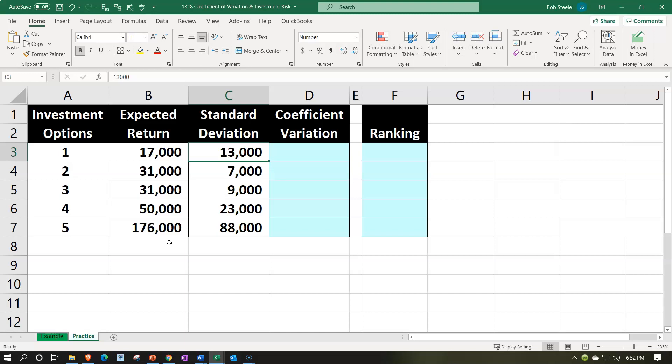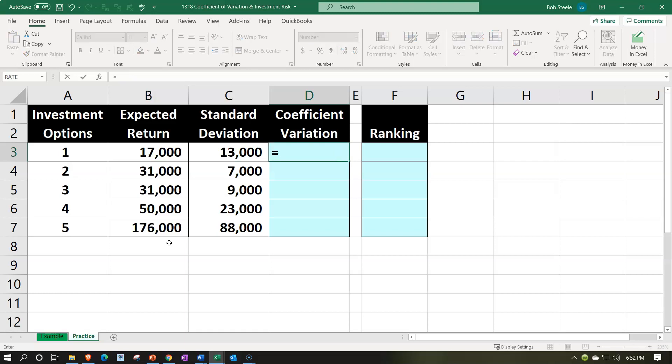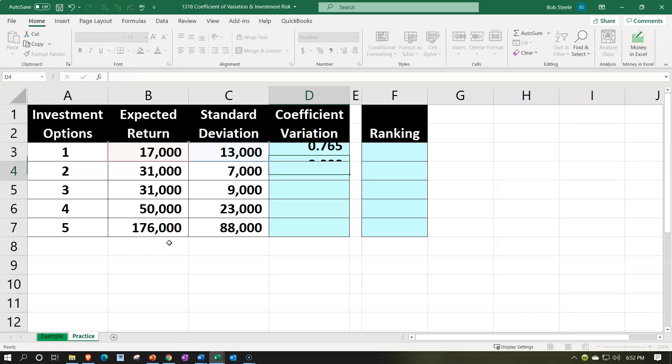To get more concepts on expected return and standard deviation, take a look at some prior presentations where we calculate those. Although the standard deviation gives us some idea about the spread from the mean, it's not something we can typically compare across different investments that have different returns. So what we want to do is calculate the coefficient of variation.